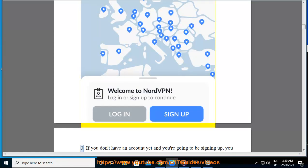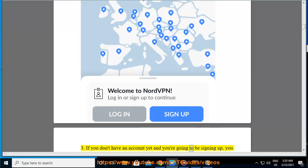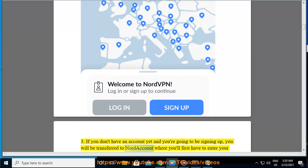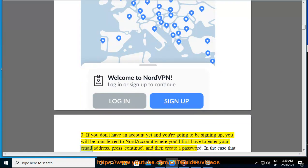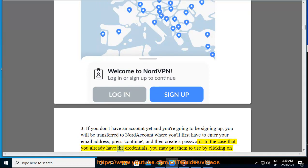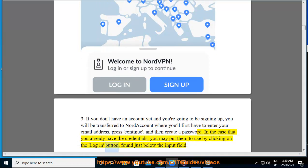3. If you don't have an account yet and you're going to be signing up, you will be transferred to NordAccount where you'll first have to enter your email address, press Continue, and then create a password. In the case that you already have the credentials, you may put them to use by clicking on the Login button, found just below the input field.